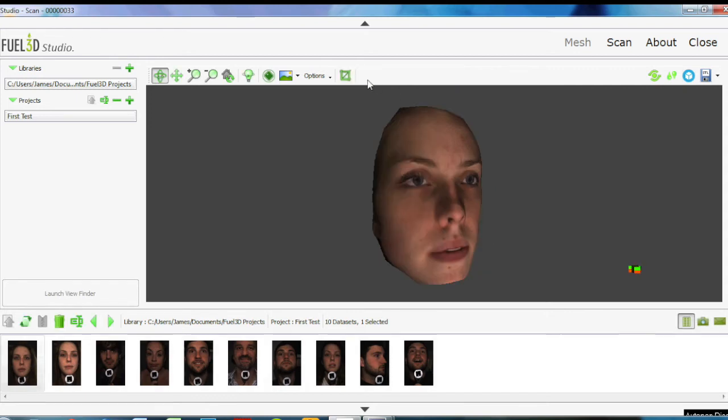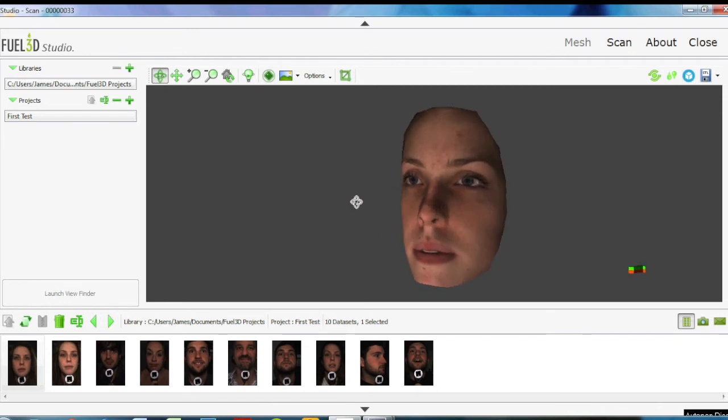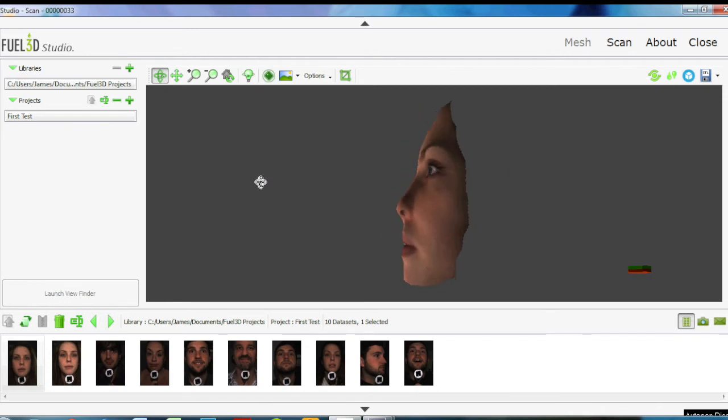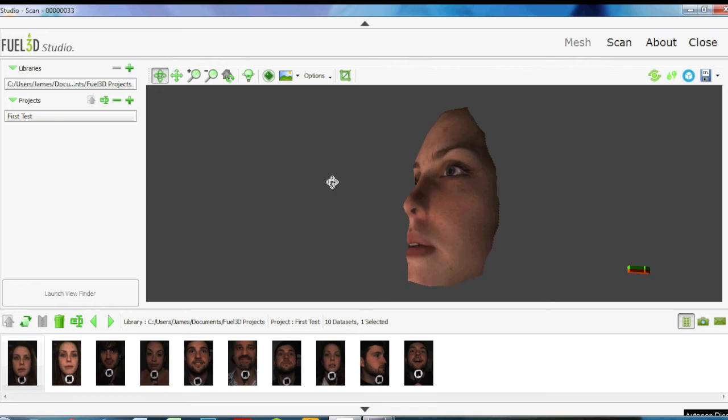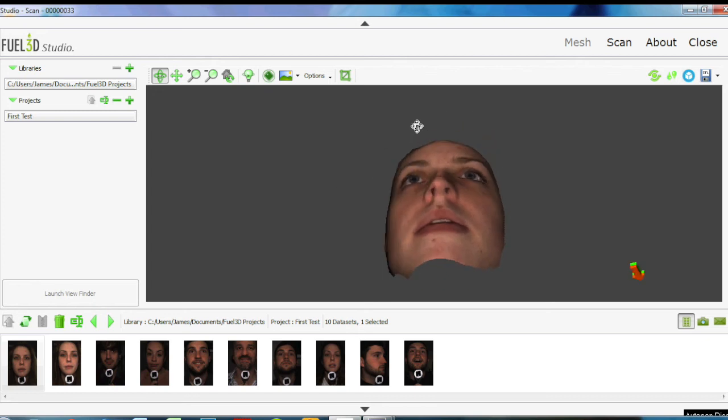Quick tick there. Right, and that's the scanned face. Really good quality. It's picked up lots of little details on the face.